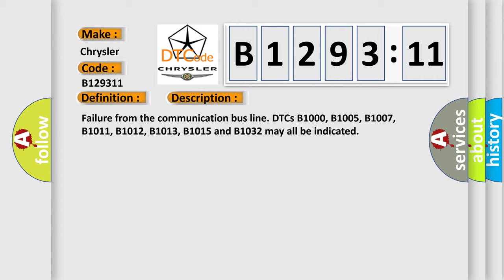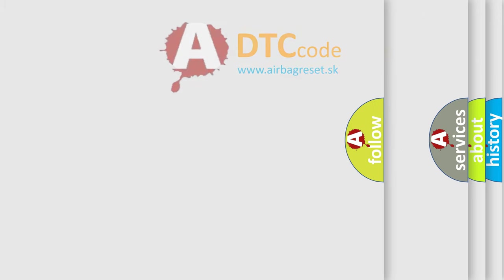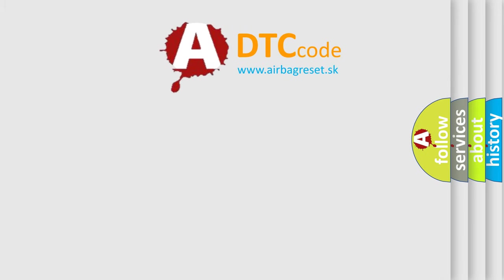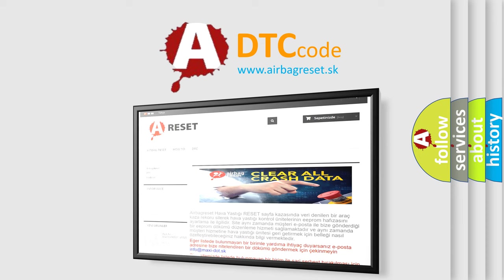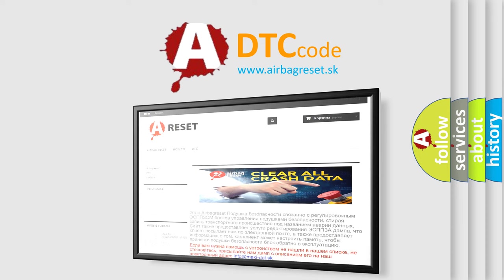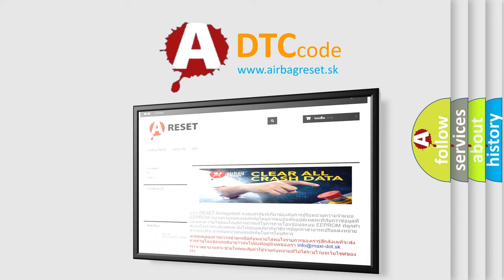The airbag reset website aims to provide information in 52 languages. Thank you for your attention and stay tuned for the next video.